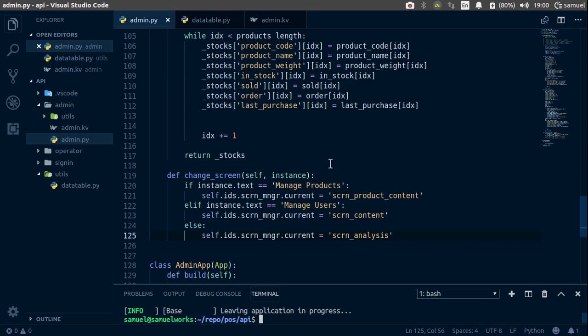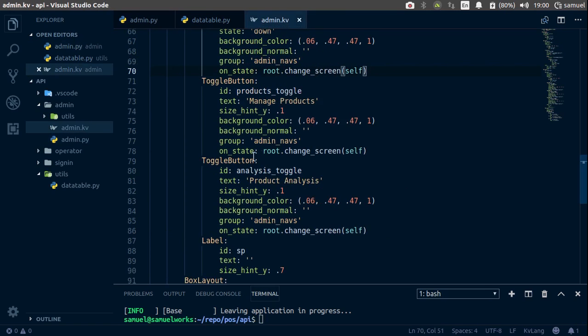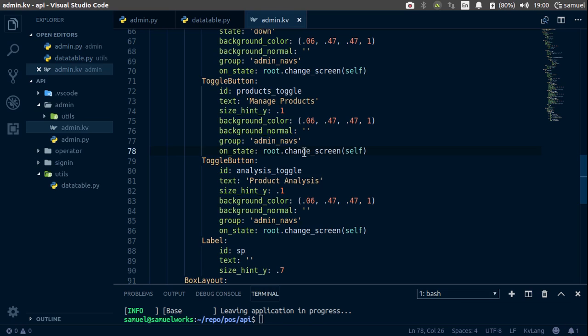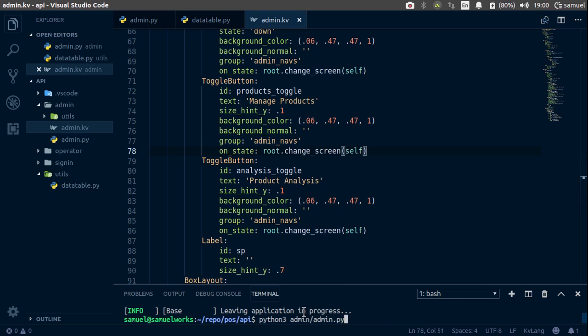On state, now, the problem that I was talking about when I say I smell trouble is, on state simply checks if this toggle button is being clicked, basically. So if we click it and it's down, then on state is fired. If we click it again and it's up, on state is fired again.